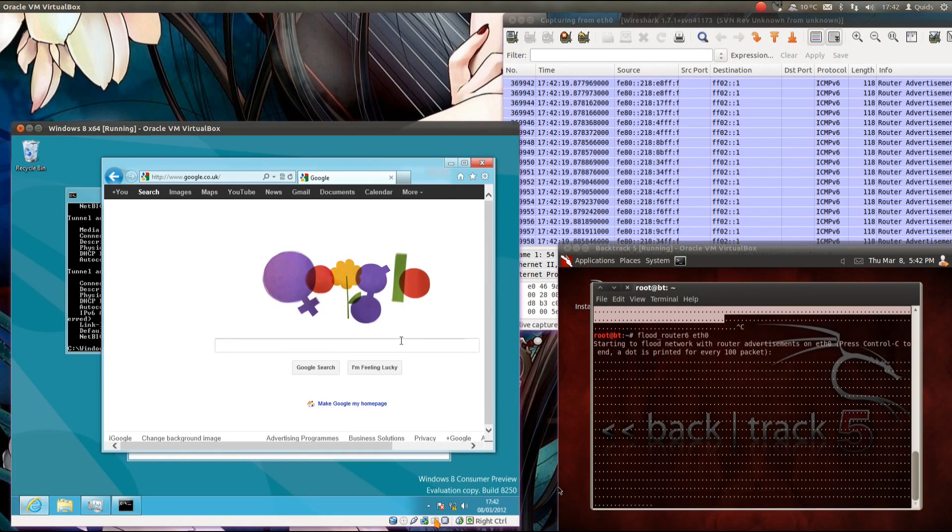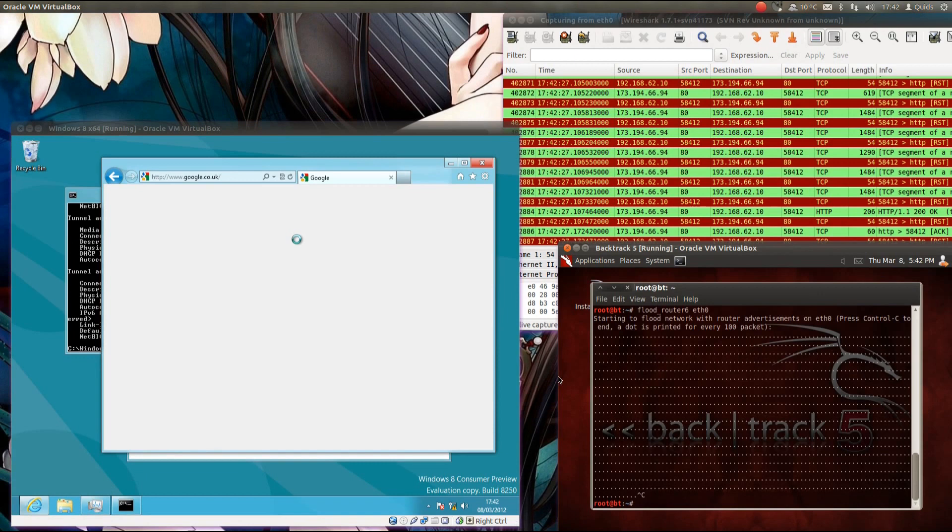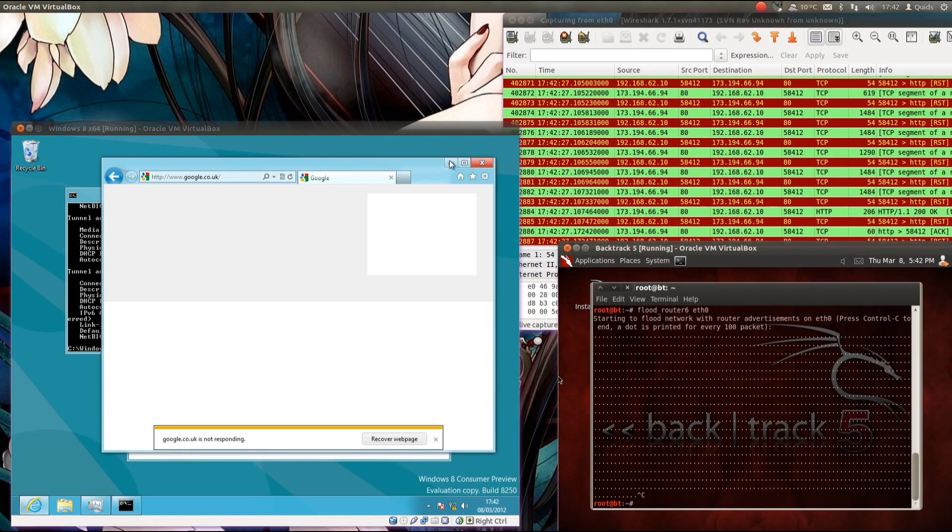And you'll notice now we have a lost network connection. So yeah, sustained attack will knock out Windows 8 in the end. Notice now it's just, well, not responding.